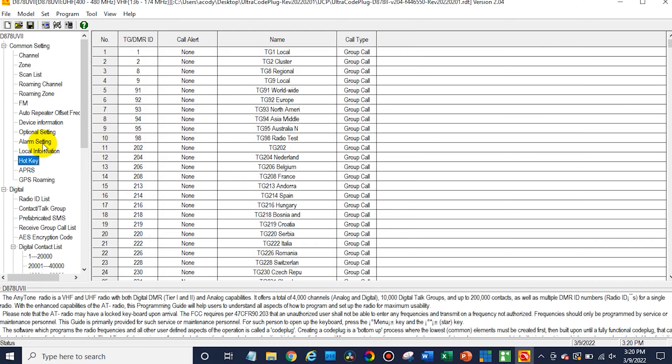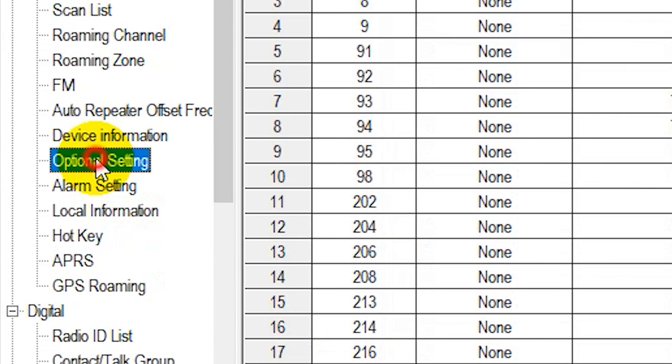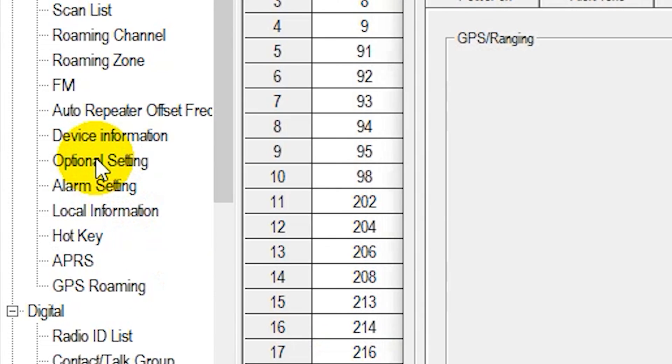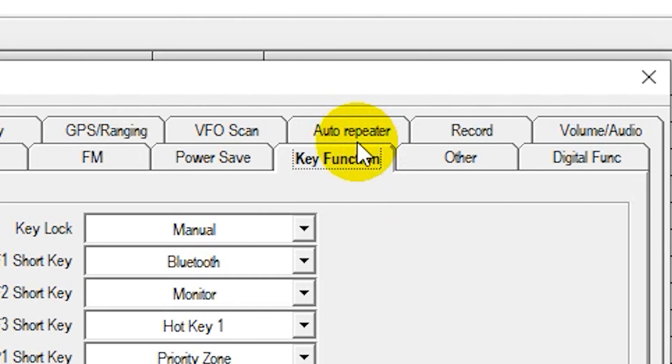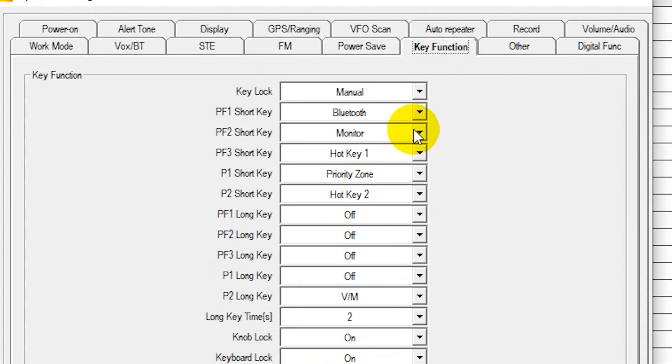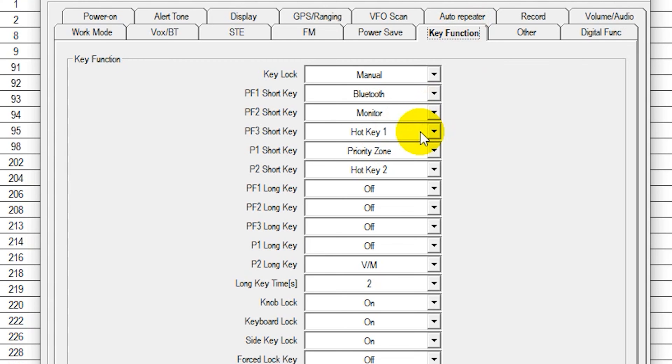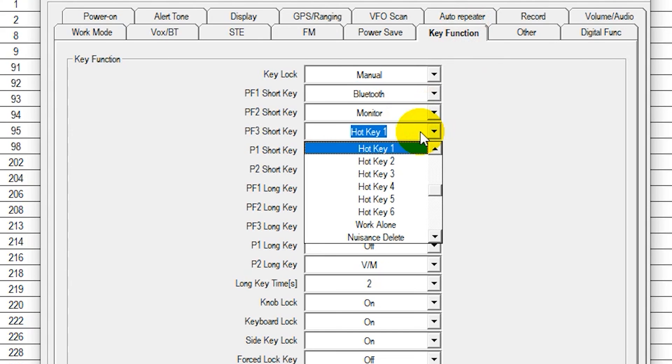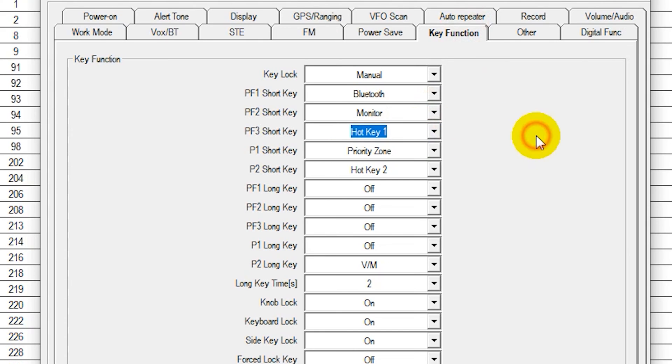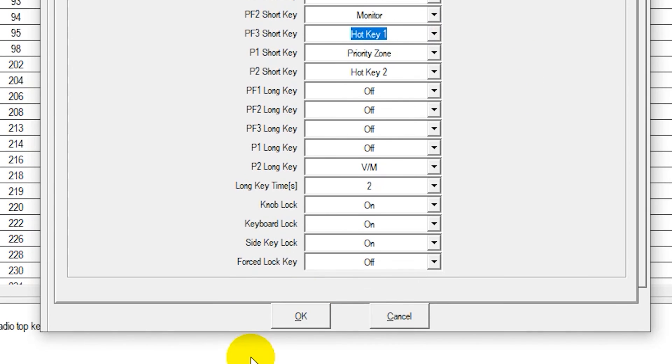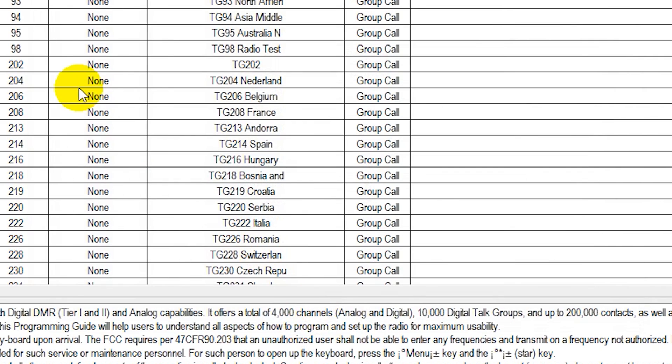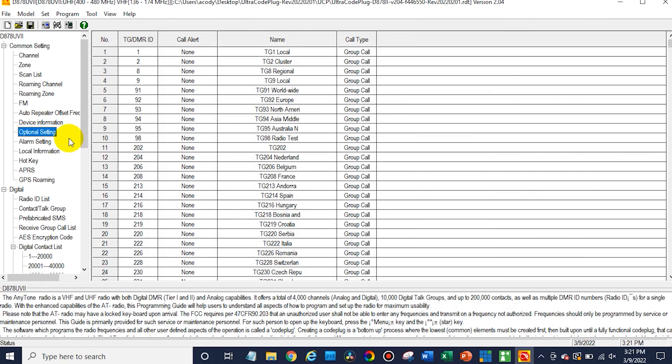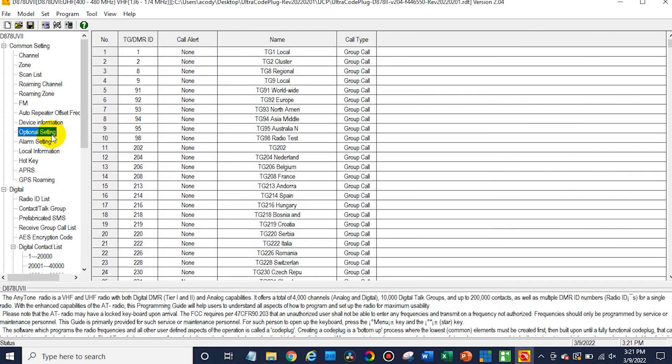Now what you'll do after that is go into optional settings and go to key function. Now you'll want to assign one of your keys to activate hotkey one. In this case we have PF3 which is that button on top. You can make it a long press or a short press. It doesn't really matter. Click OK and at that point we are set.